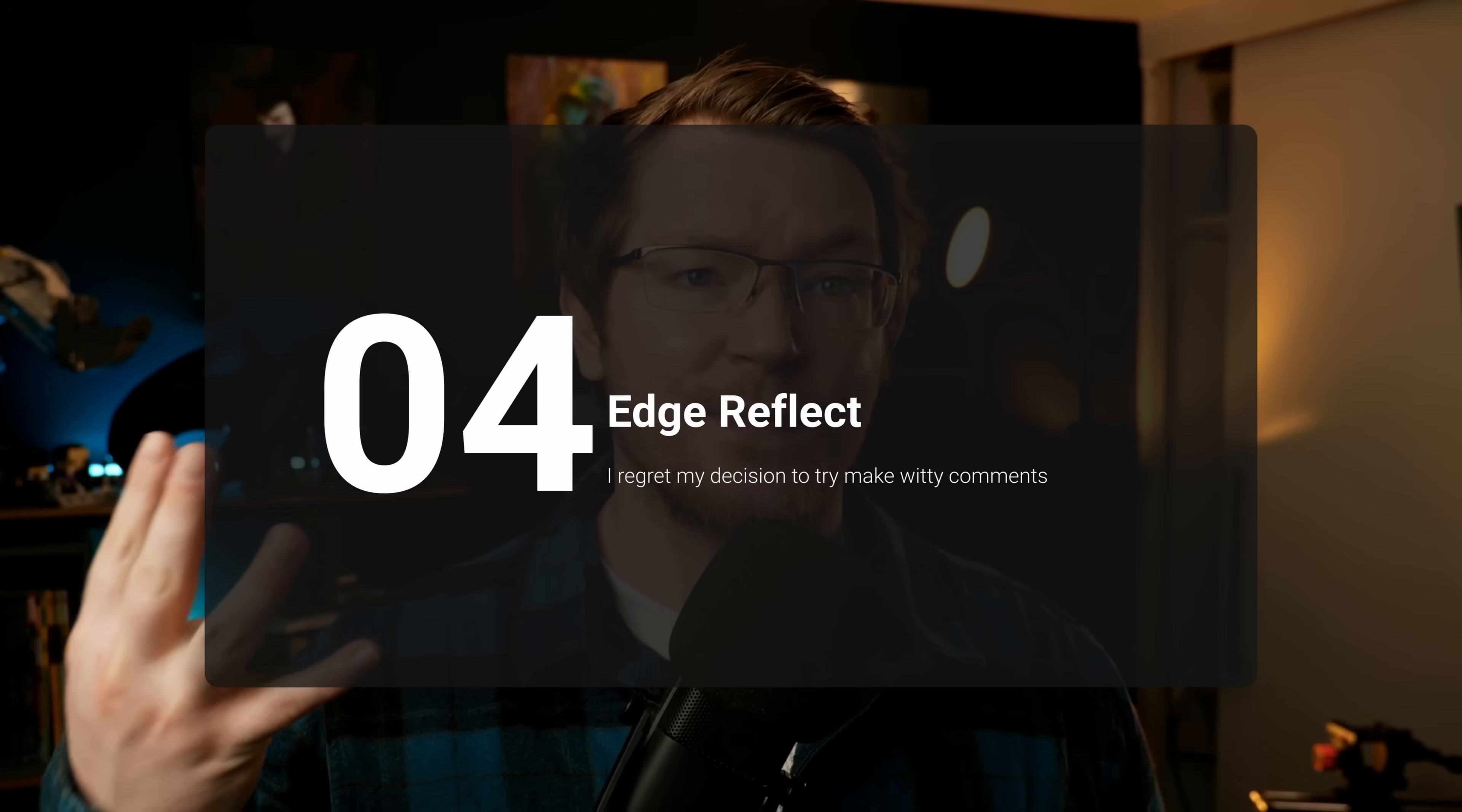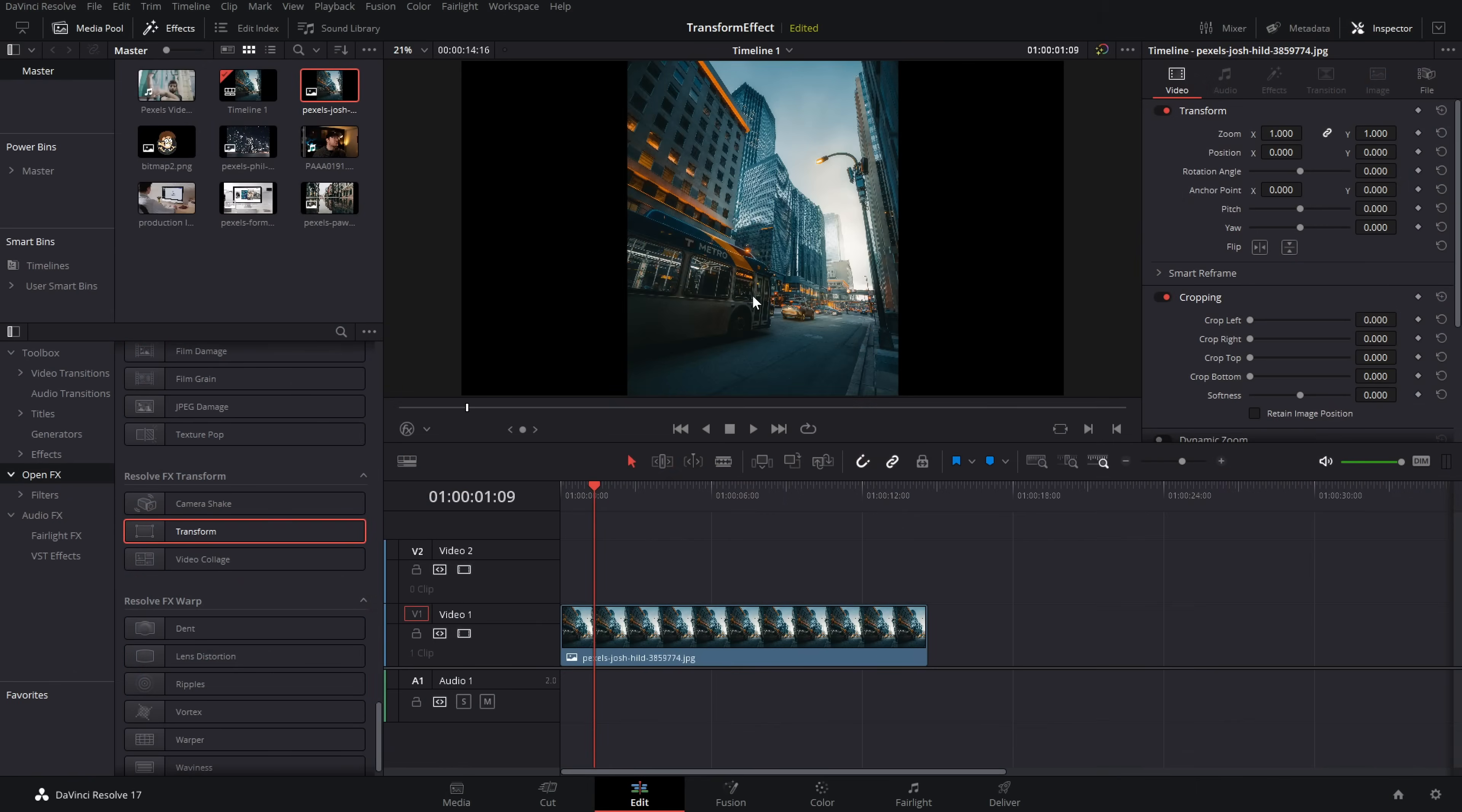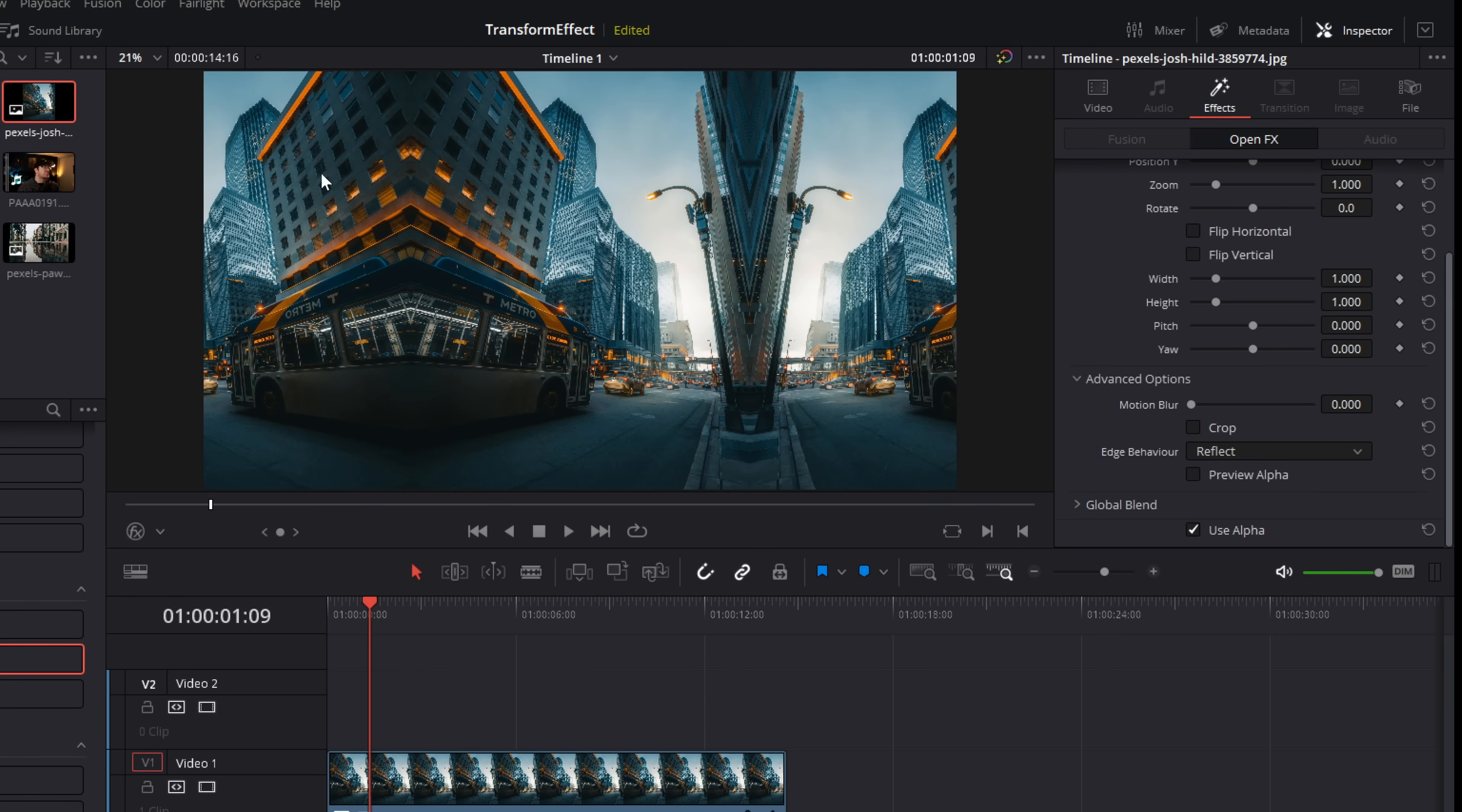Now tip number four, edge reflect. So I've got this portrait image here. I'm going to grab transform, drop it on there, effects, same as usual. Now come on down into the advanced options and you've got edge behavior and by default it's transparent. If we change that to reflect, it will reflect the outsides of our image.